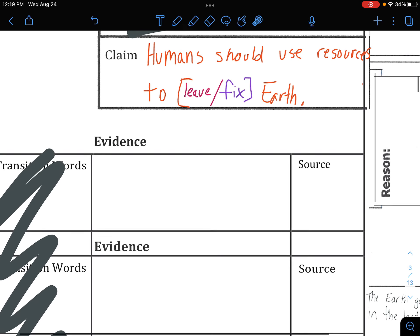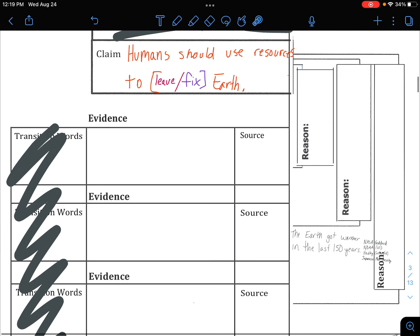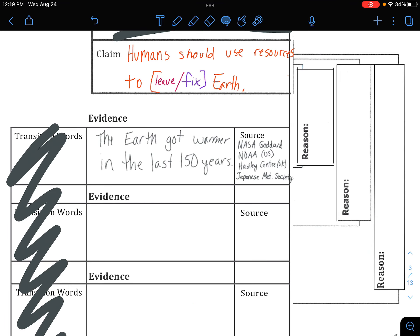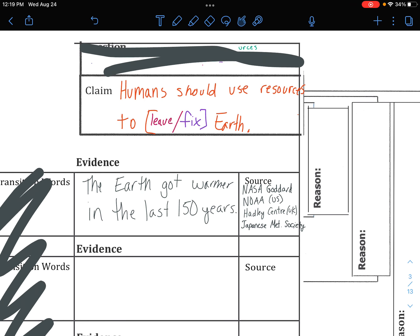If we go back to this page on the assignment, I'm just going to plug this in. The evidence that supports humans either leaving the planet or fixing the planet is that the Earth got warmer in the last 150 years. The sources of information are those four sources with the four different colors of lines on that graph. Now, this is mostly completion when I'm grading it — I'll just make sure you didn't put something completely incorrect. If you do, I will tell you about it. Just put the facts — what did that particular graph say? It said the Earth got warmer.